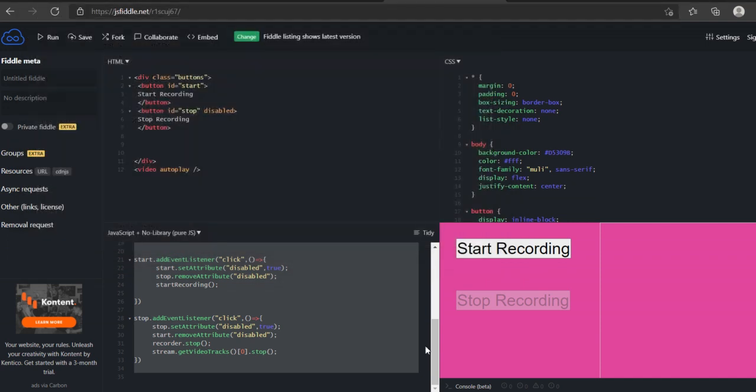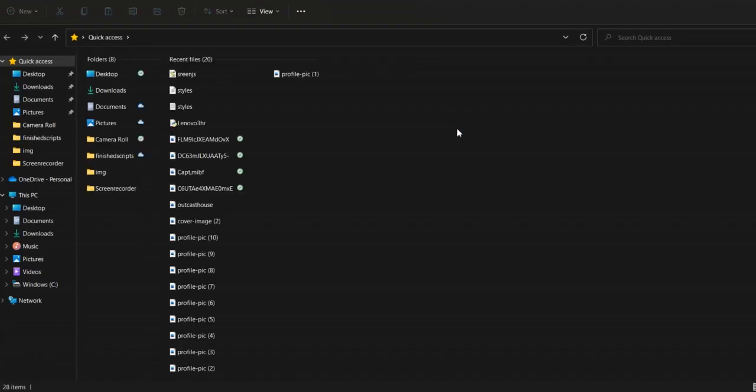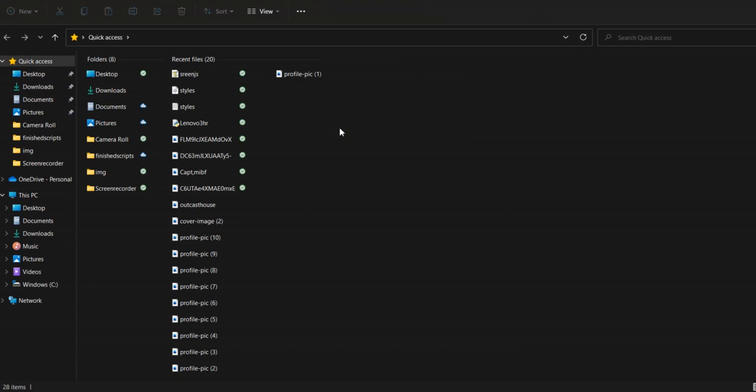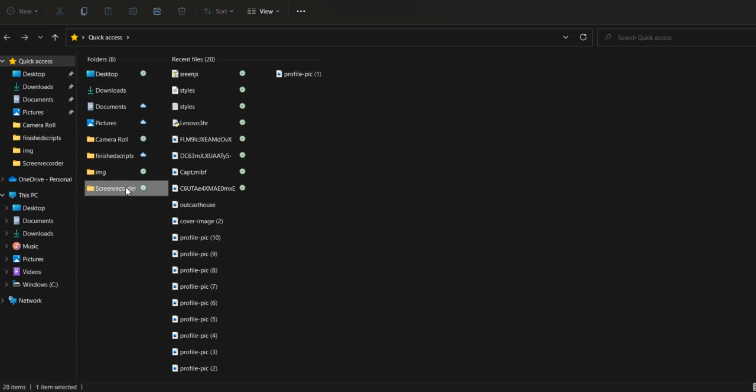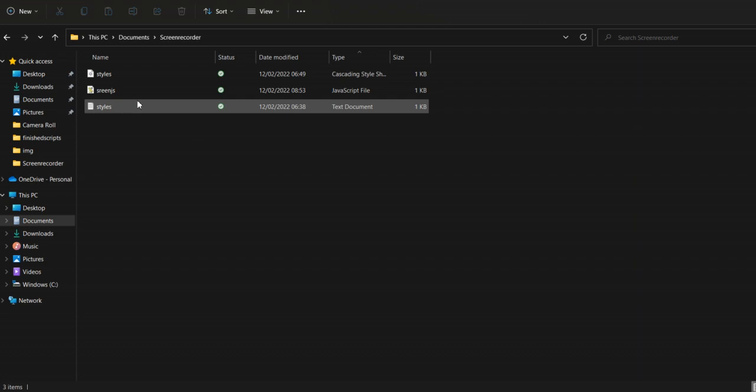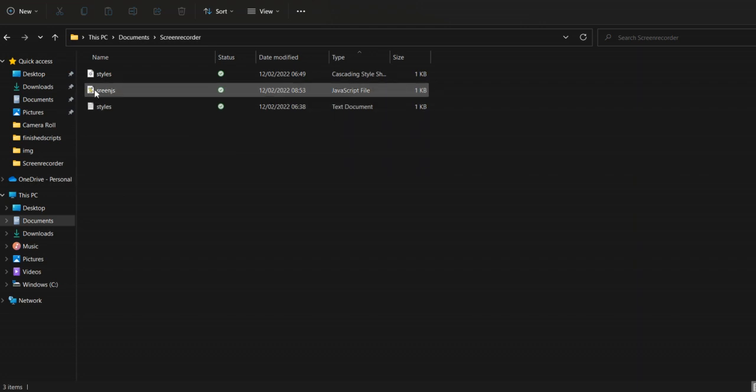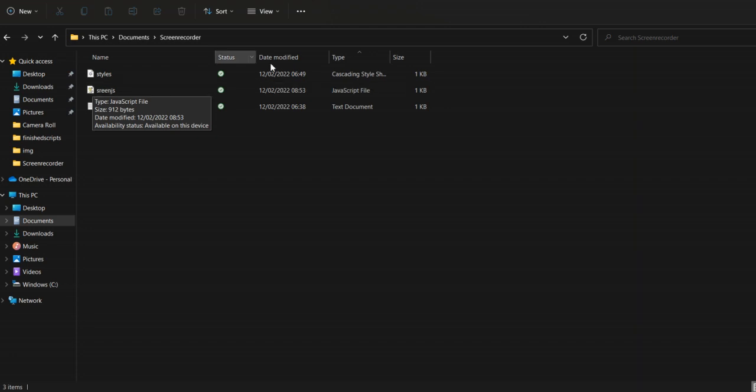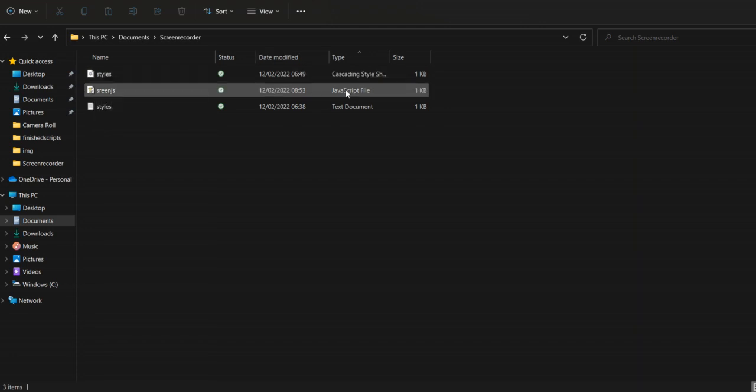Should be done. If I go to documents, screen recorder, a new folder. And there it is. I know that's correct. Type a JavaScript file. So, I forced it, and it looked at JavaScript file.